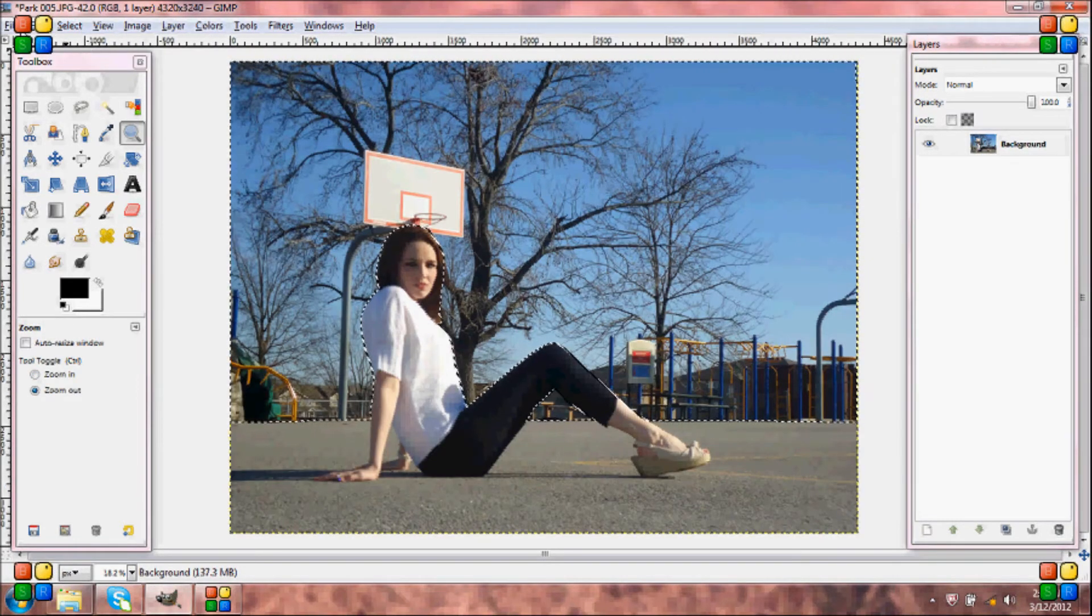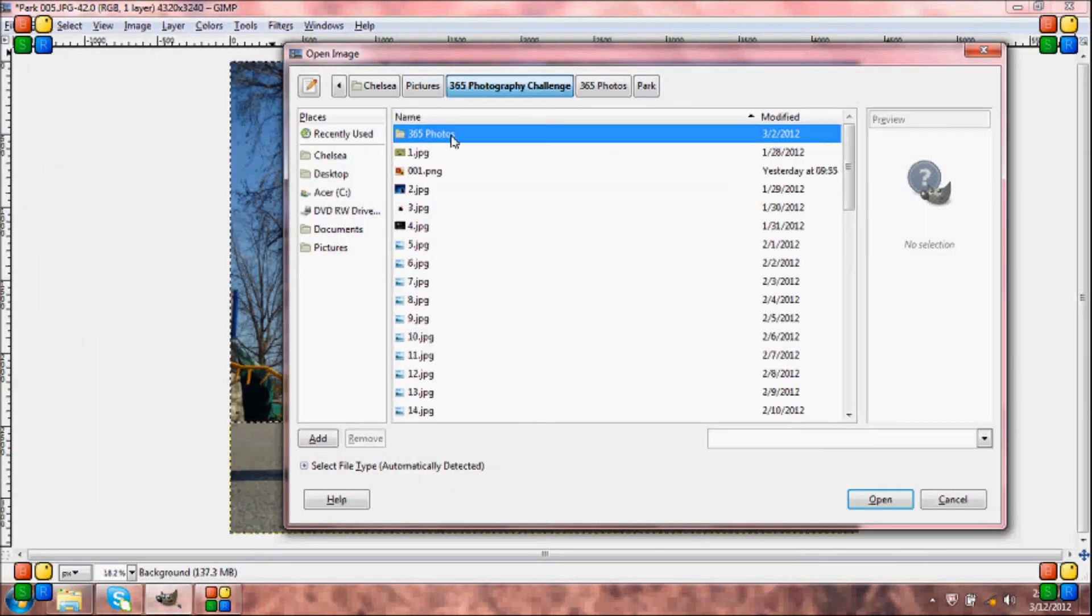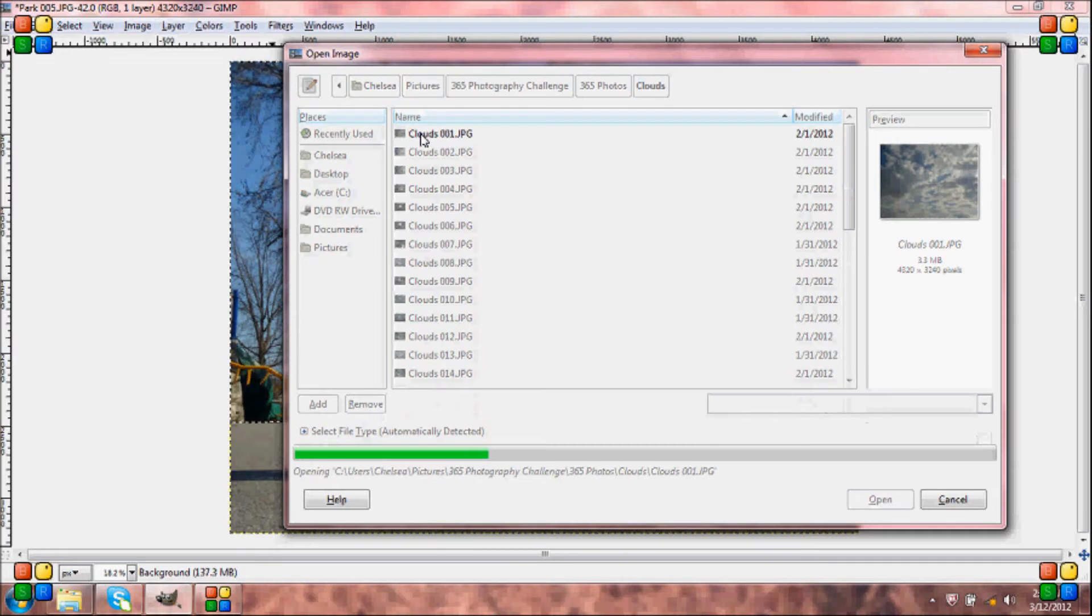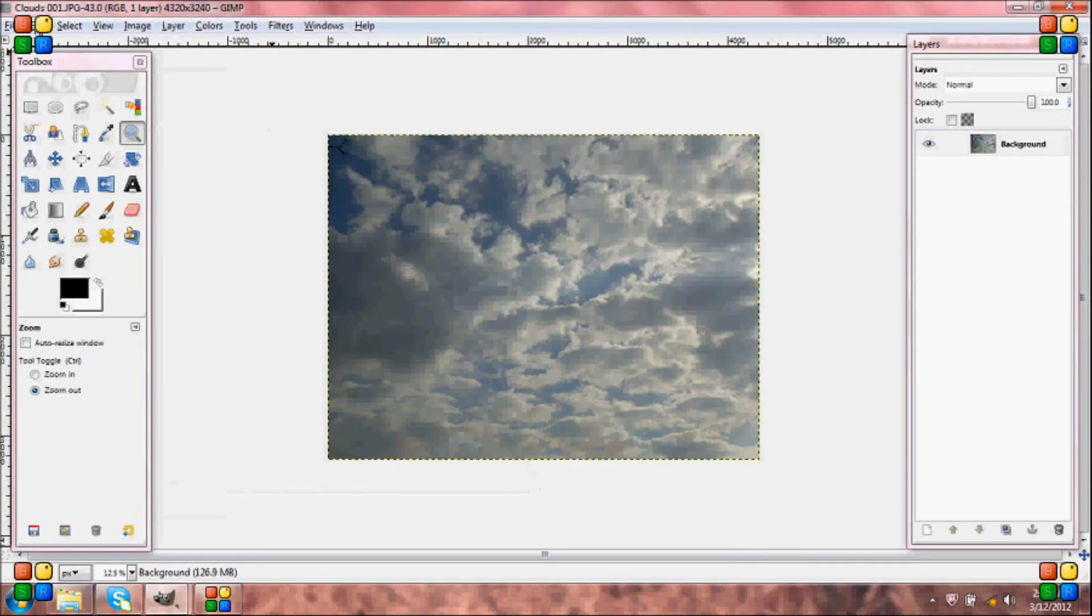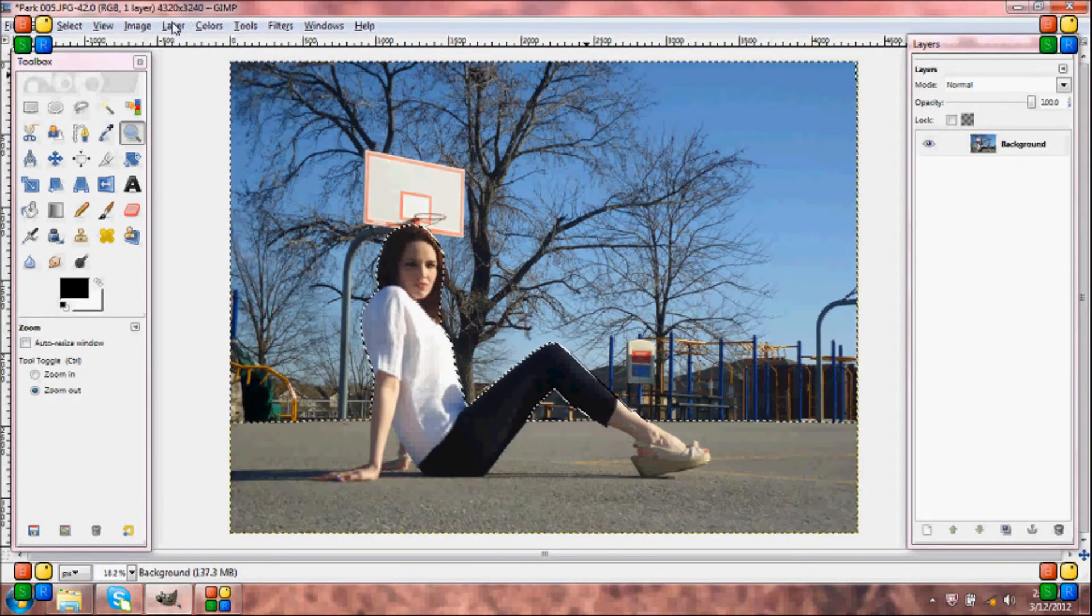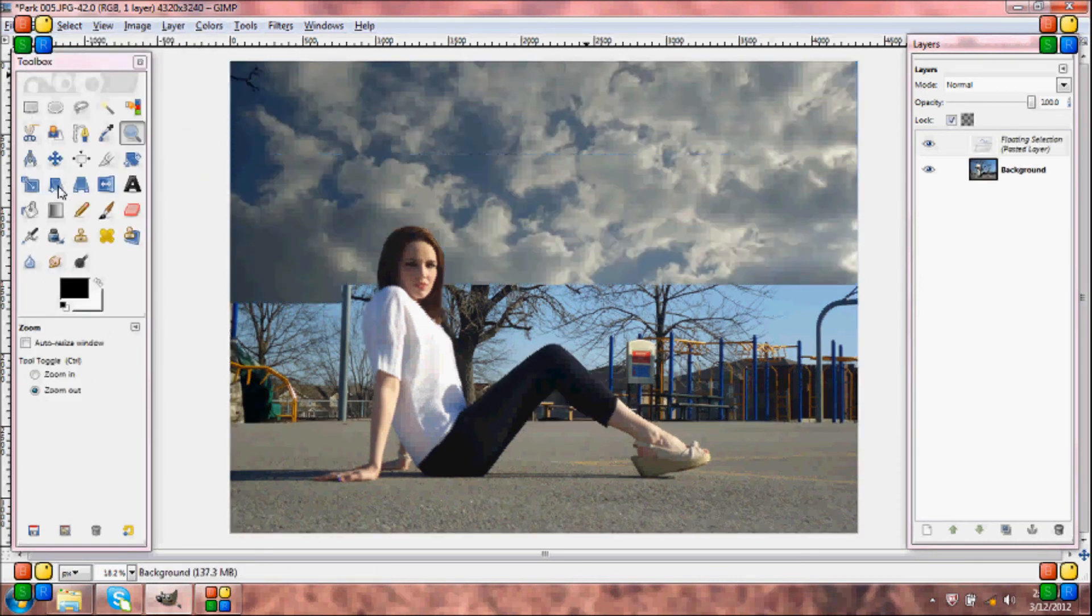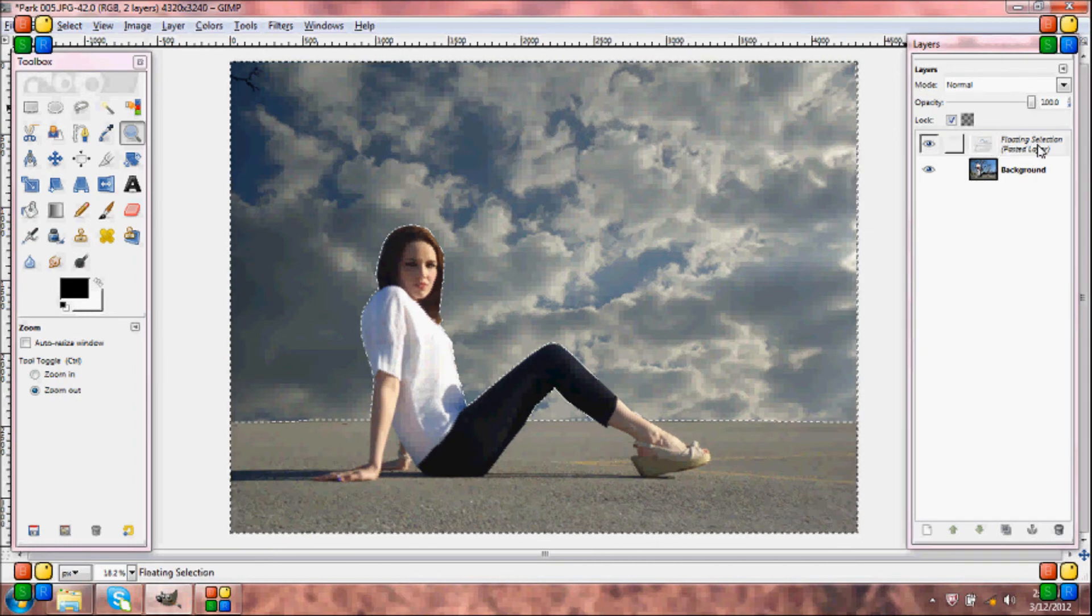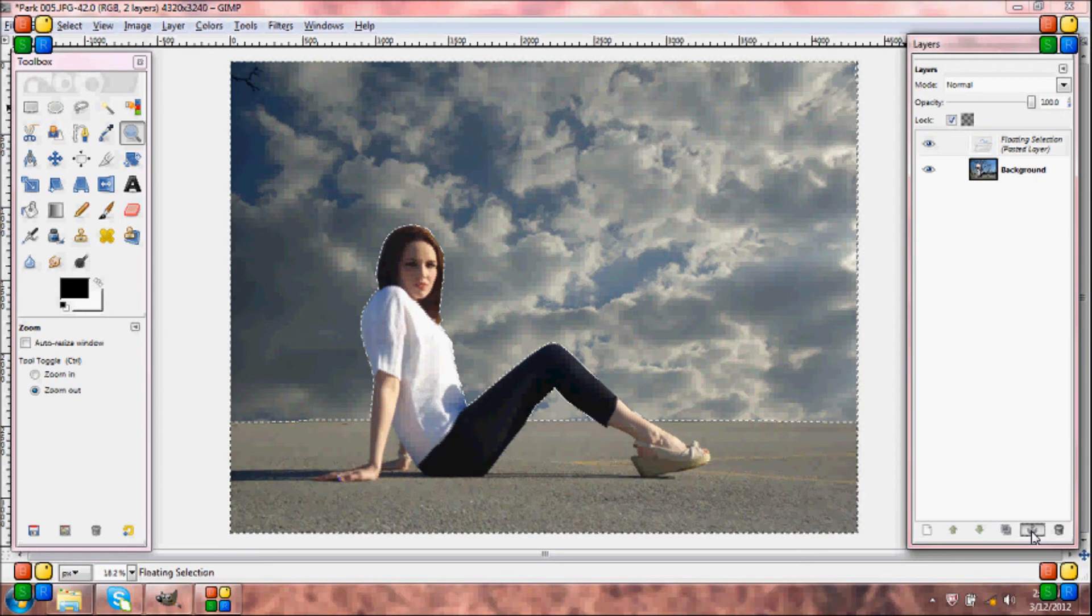Now we're going to go and open up our cloud picture that we want to crop in. Okay, we're just going to come up to edit, copy, and then you can close out of this window. Now you're going to go to edit, paste into. Now you'll come over here to your layers toolbox and you'll see that it says floating selection, pasted layer. And come down to this little anchor icon at the bottom and press that.